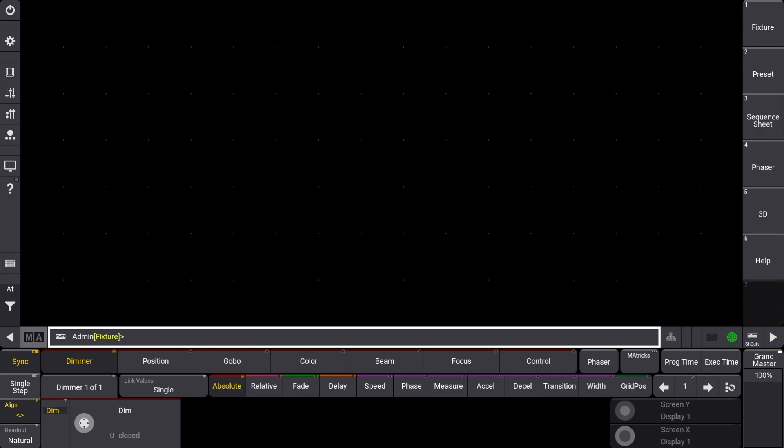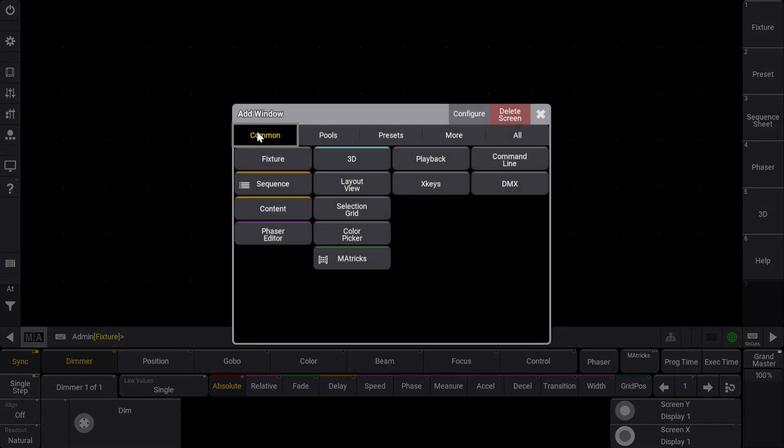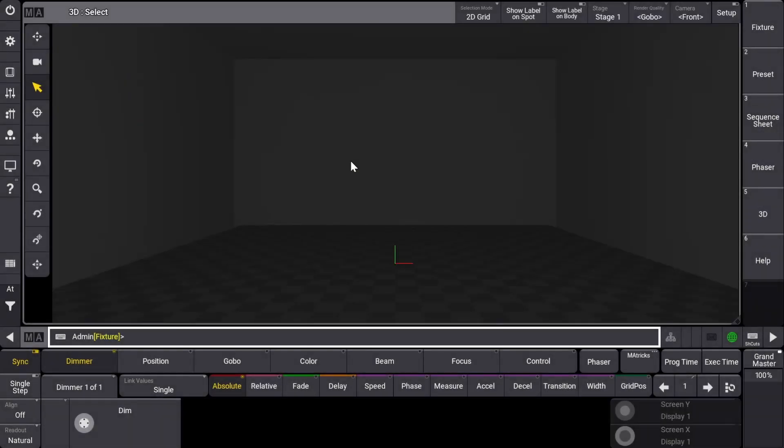Hey guys, welcome back to this Grand MA3 tutorial series. Today we're taking a look at positioning fixtures in the 3D visualizer that is built into the Grand MA3 program. To see the 3D visualizer, just click in an empty space, click Common and 3D. Now that we can see a virtual representation of the stage, we need to position our fixtures similar to how they will be laid out on a physical stage.